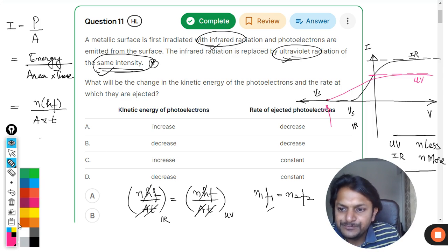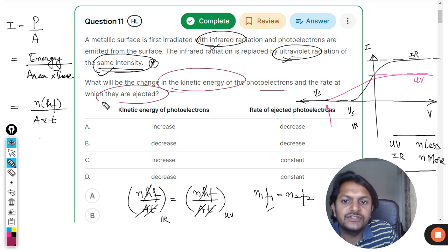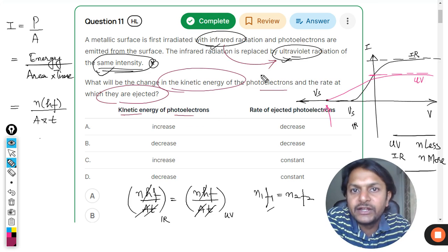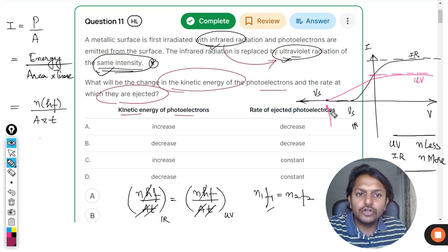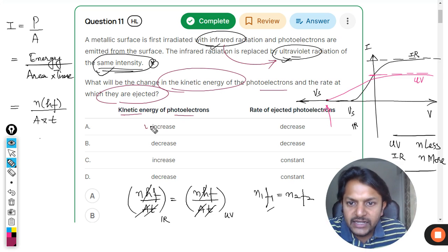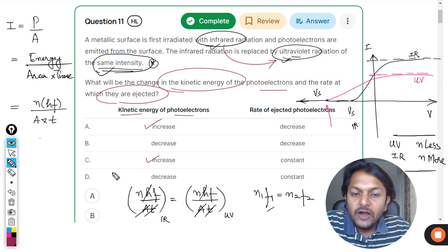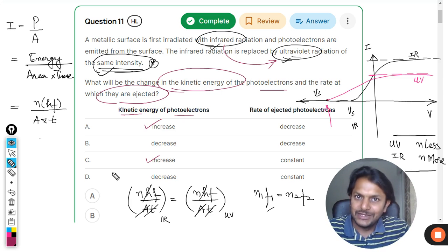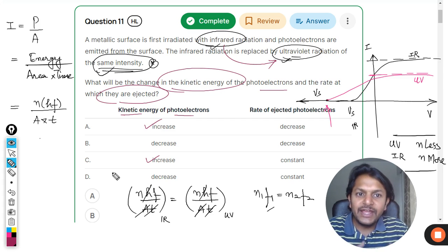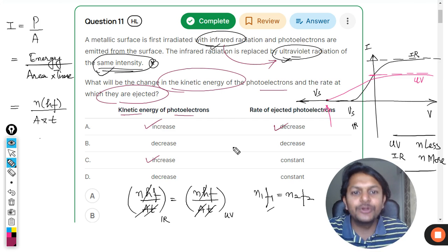Coming back to the question: what is the change in kinetic energy of the photoelectrons and the rate at which they are ejected when moving from infrared to ultraviolet? The frequency is more, so the kinetic energy is going to increase - the stopping potential is higher, confirming kinetic energy definitely increases. As for the rate of ejected photoelectrons, it is definitely going to decrease because the number of electrons being ejected per second is reduced.